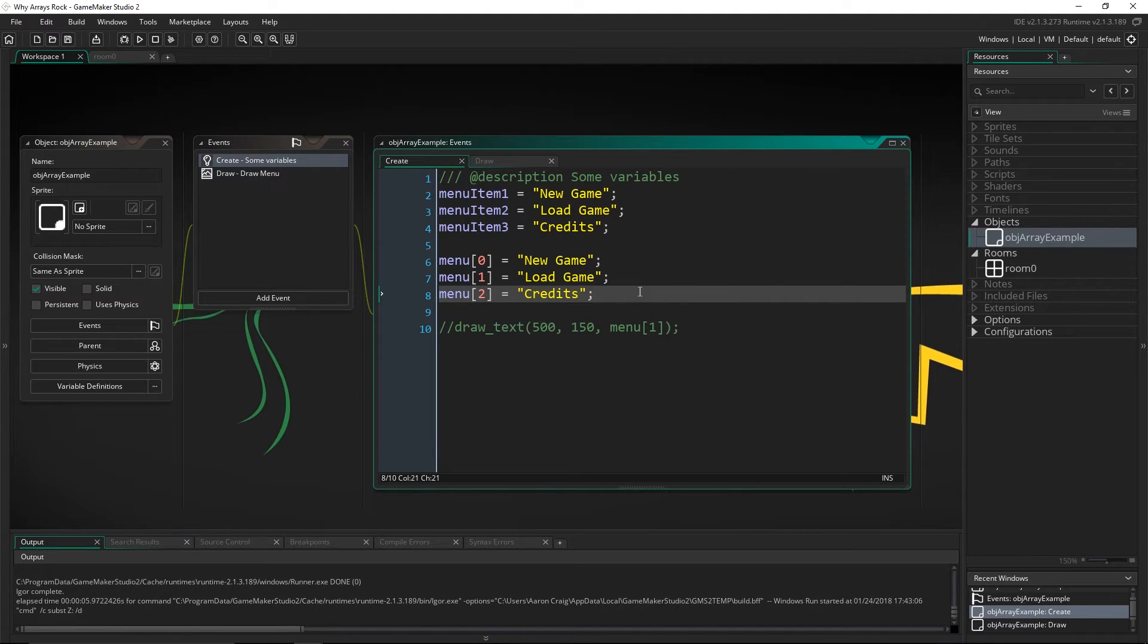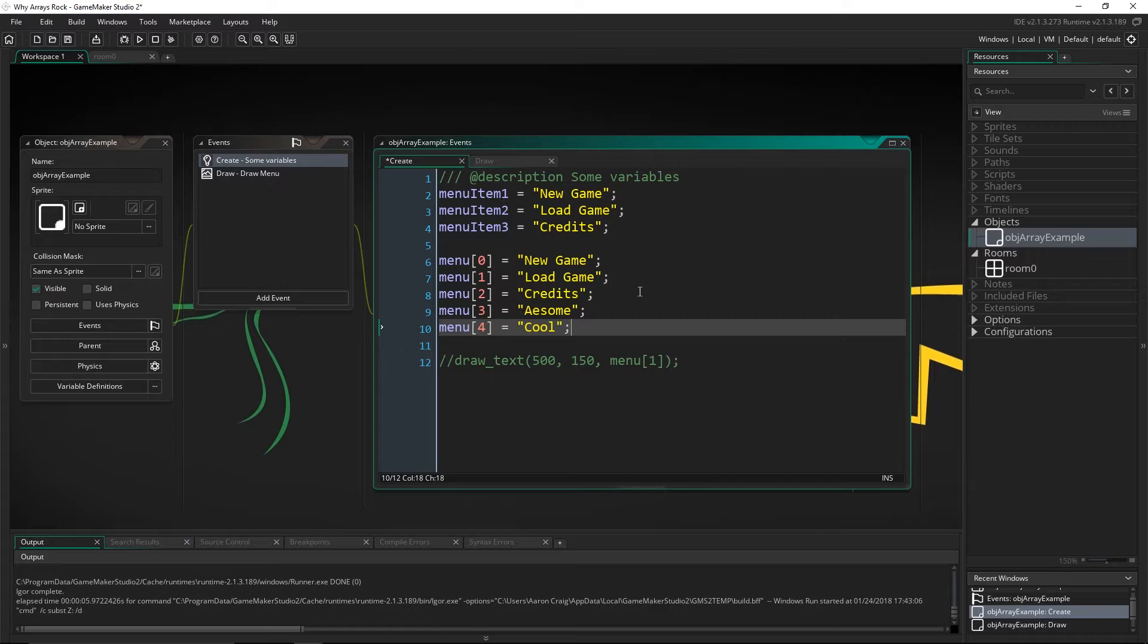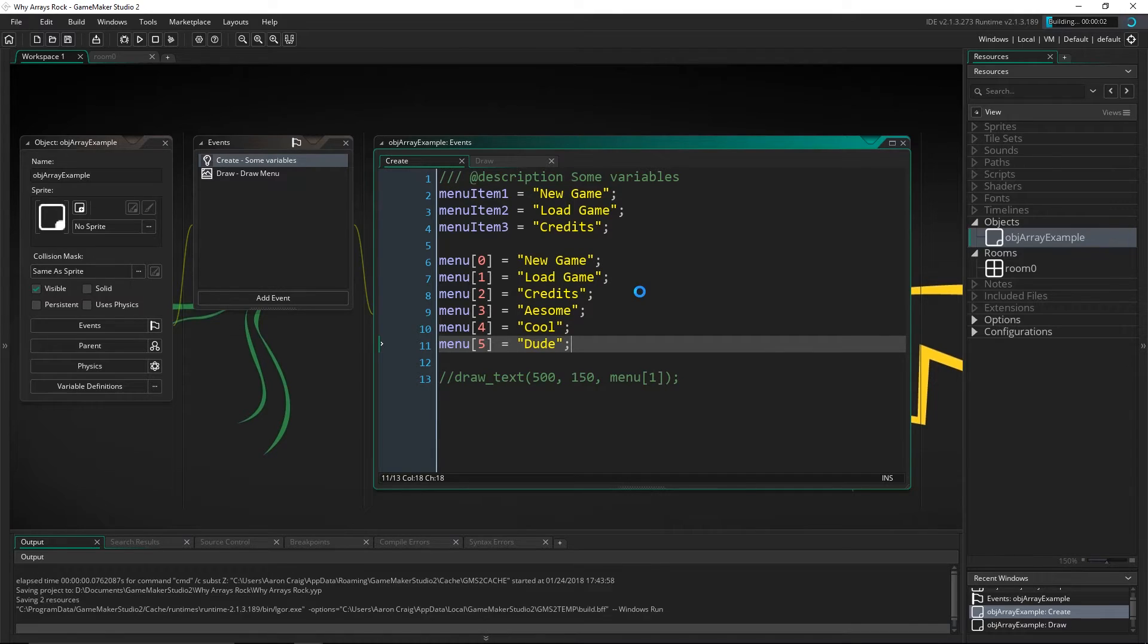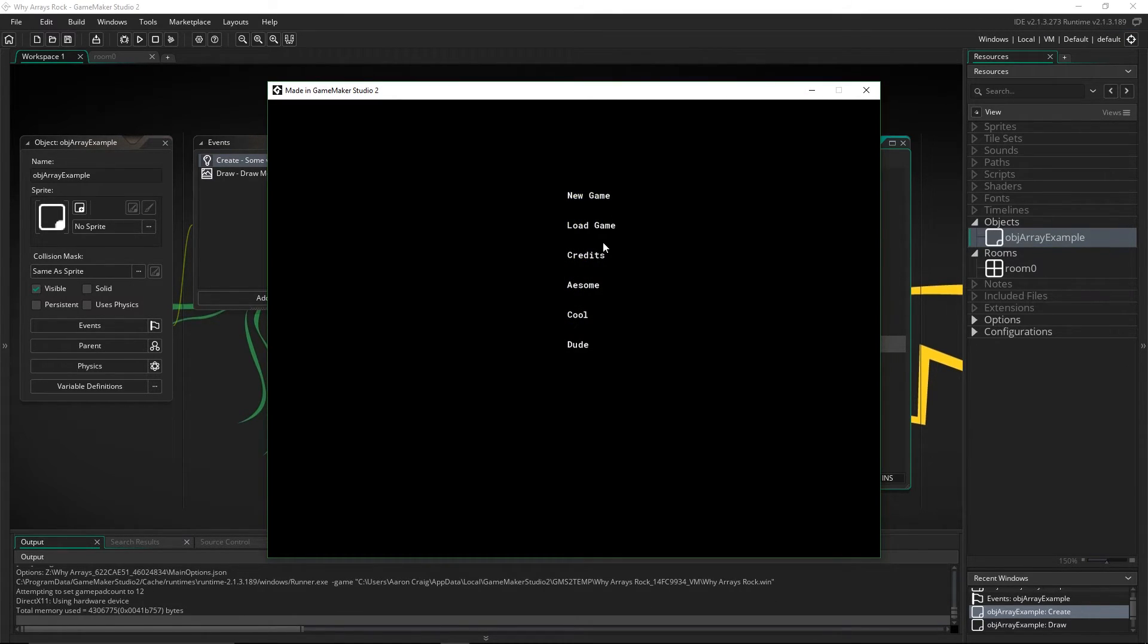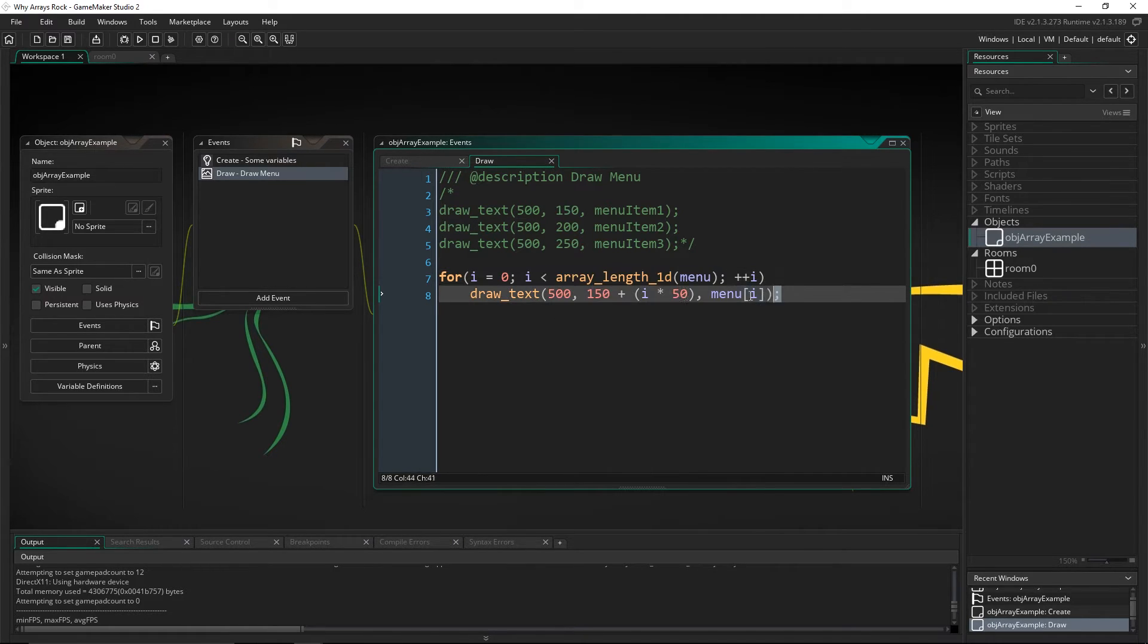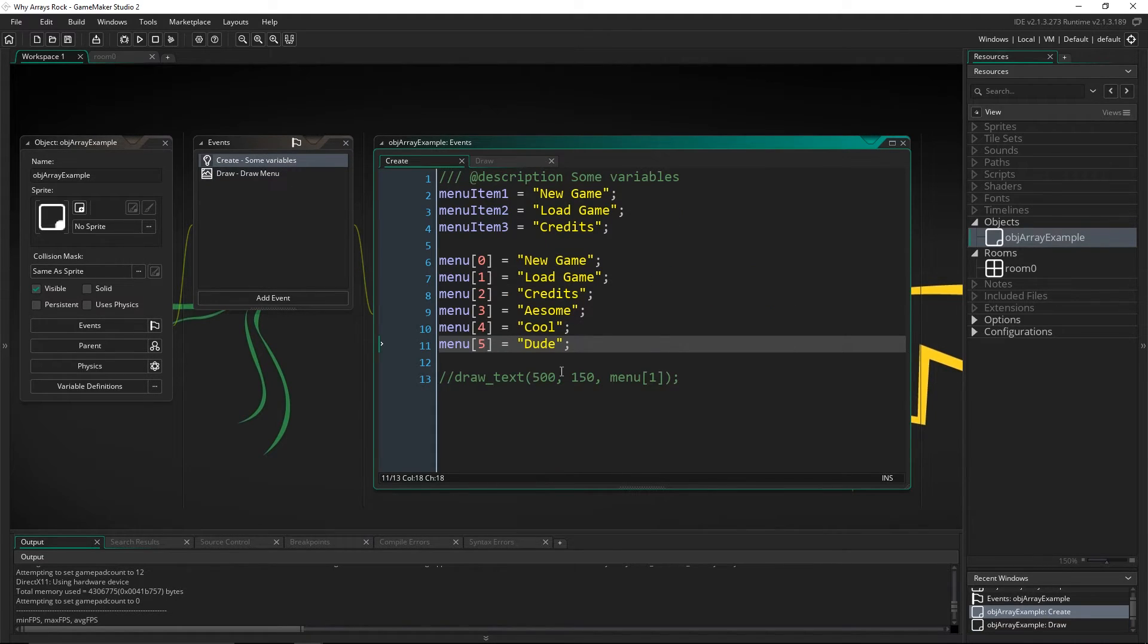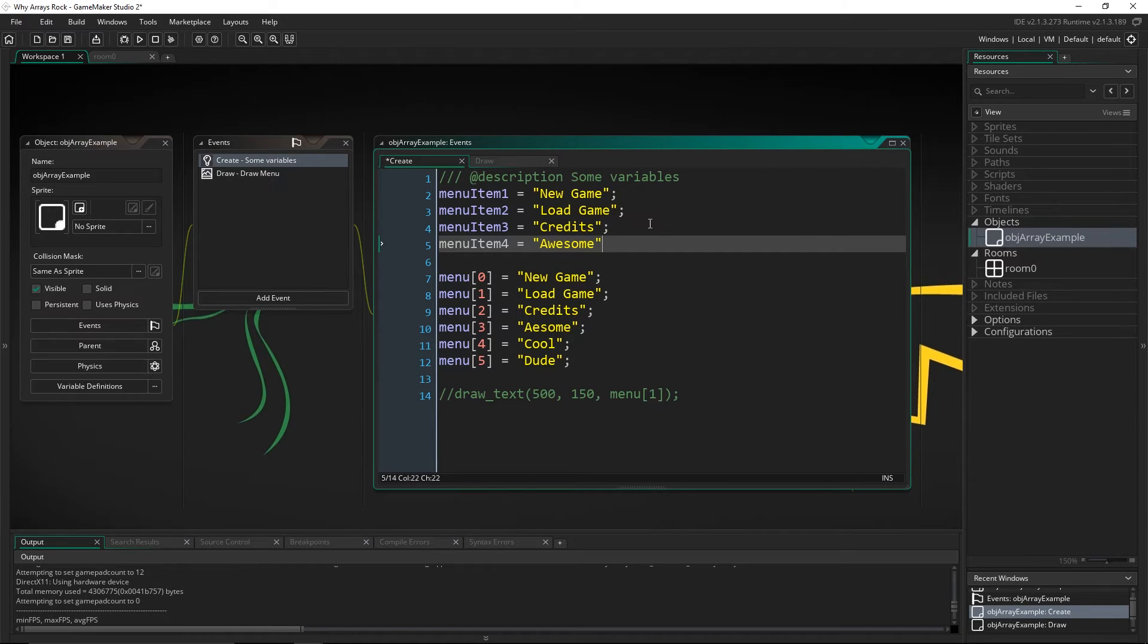We can come in here and say menu three equals awesome spelled incorrectly. Menu four equals cool. Menu five equals dude. We run that. They're all going to be there. It doesn't matter how many items are in this array because the way we've coded it, it just says while i is less than the length of the array, keep doing this function, keep drawing text just like that. So we can draw as many as we want. If you want to add more inside of here, you've got to come in and hard code that value every single time. So that's going to get tedious.